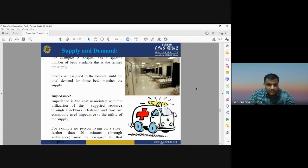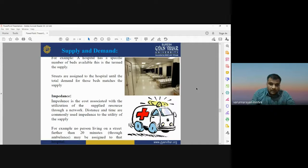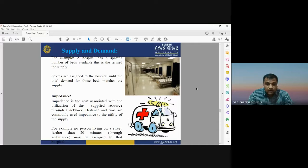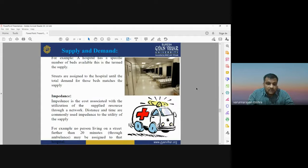Distance and time are commonly used as impedance in network analysis. GIS helps provide the shortest route between the emergency location and the nearest hospital. GIS uses the road network of that area, calculates traffic conditions and number of moving vehicles, and then provides the nearest shortest path so you can reach the hospital quickly — which is very important for saving lives in an emergency.